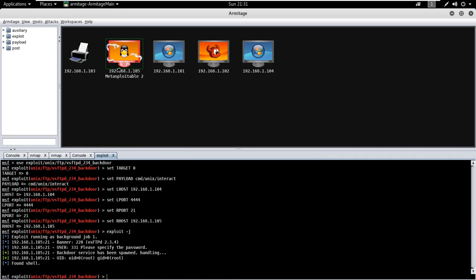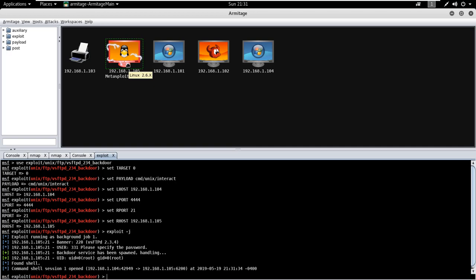Here we go. Exploit has been executed successfully and now we got the command shell access of the targeted machine. The computer with electrical jolts indicates a compromised host on the top of Armitage.